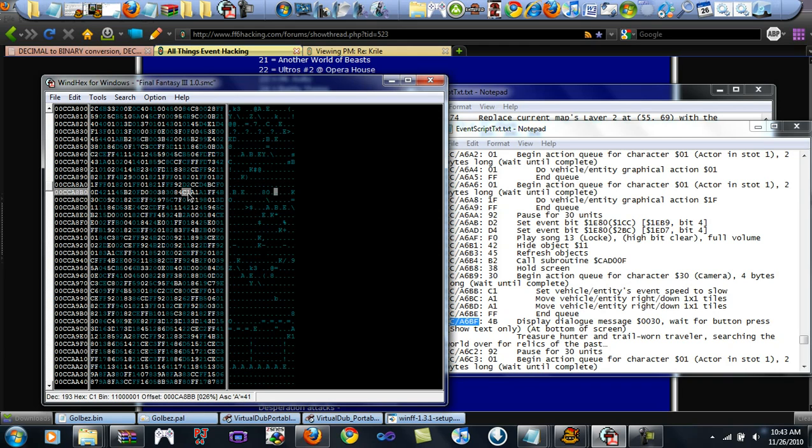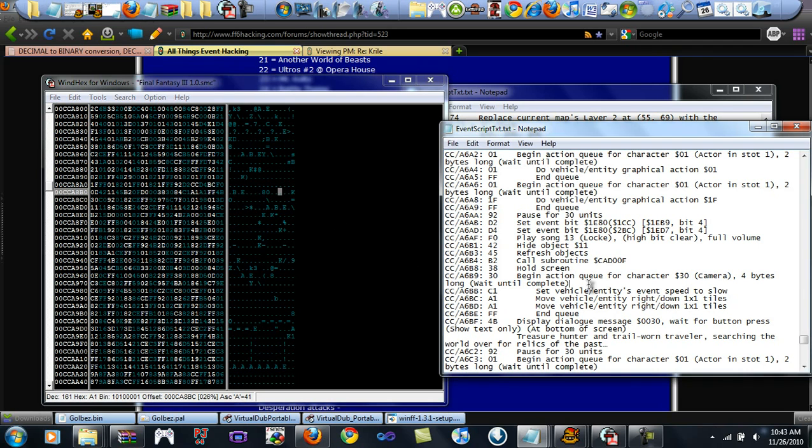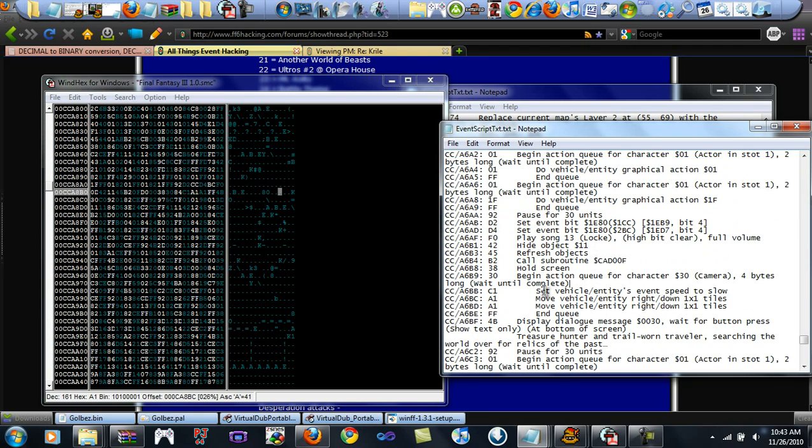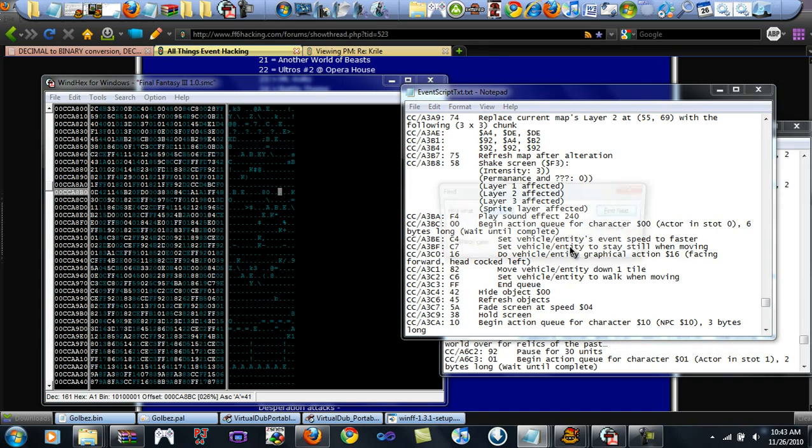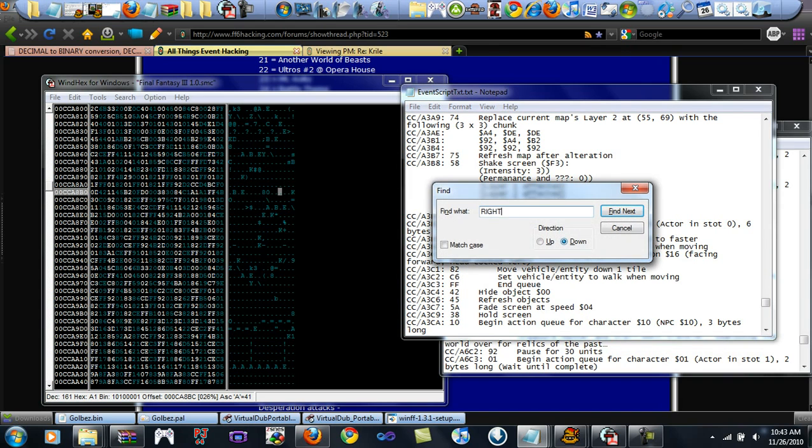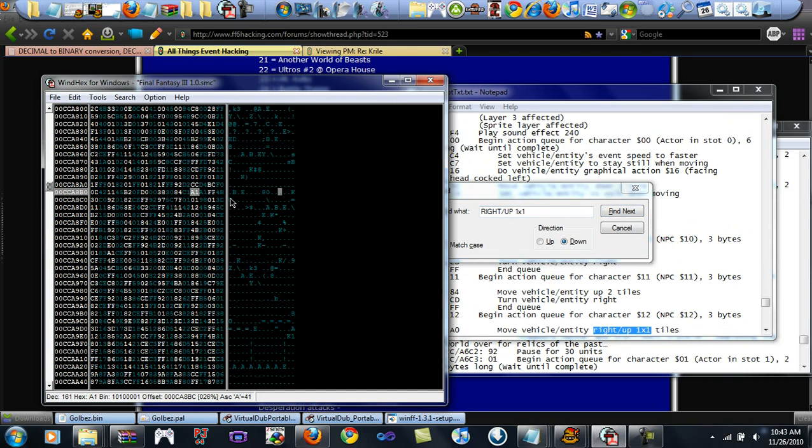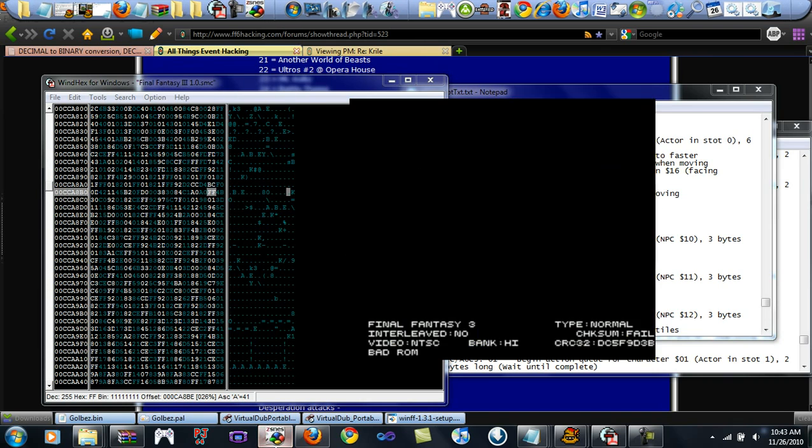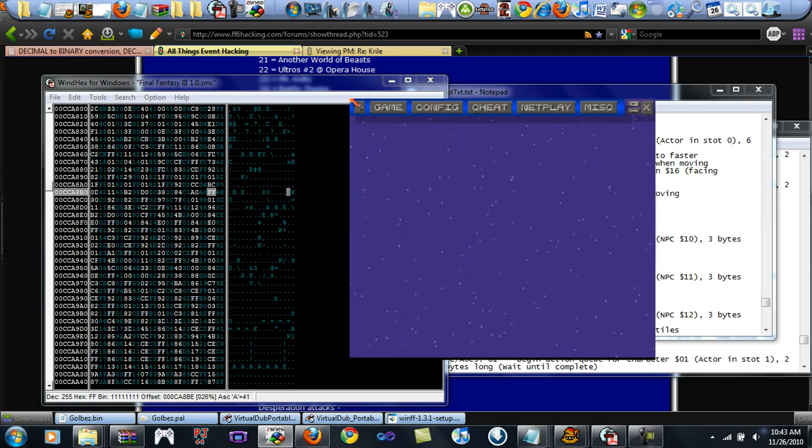Because I know I inputted this right. But anyways. It's set in the camera speed. It's saying begin action queue for character 30, which is always going to be the camera. And then four bytes on. C1, set the speed to slow. And A1 is going to be the diagonal thing to go right down. So, right here, this is the action queue. We're going to replace it and we're just going to make it go right up, actually. Because that's kind of what we need to do. So, right, slash, up, 1 times 1. That's going to be A0, and then that should work, I guess.